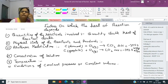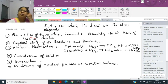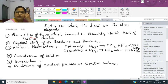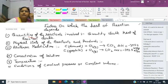Number one factor is the quantity of the reactants involved. For example, if you burn one kg of wood versus two kg of wood, the amount of heat produced will be greater for two kg of wood.